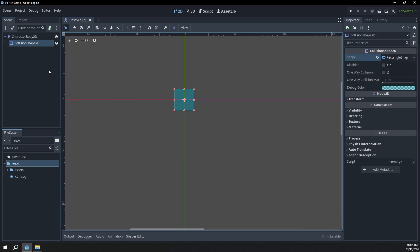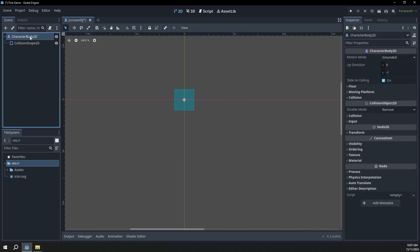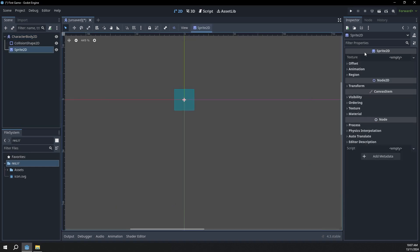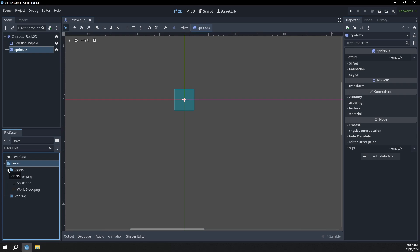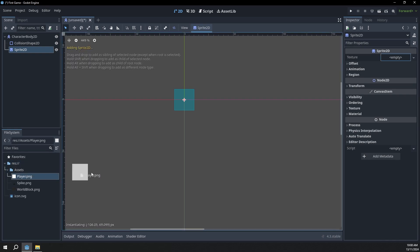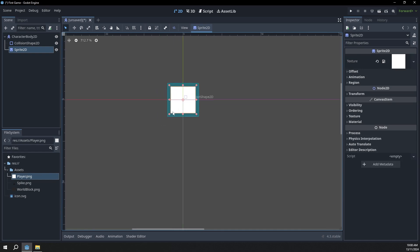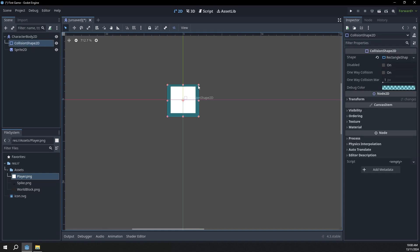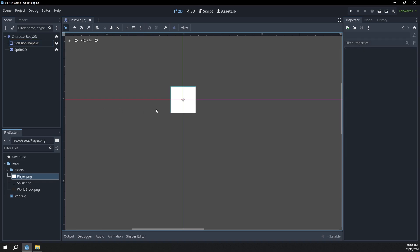Now we need to add the player sprite or image. I'll click the character body and then create a new node by clicking this button here, then type in sprite and you should come up with a Sprite2D node. Then add that. Over in the inspector we actually have a texture property, but it's empty. In our assets folder, we'll just grab the player, click and drag it into the texture box. And there we go — we actually have a player sprite now. We might want to make our collision shape a little bit smaller to fit our sprite.